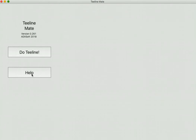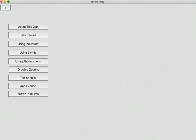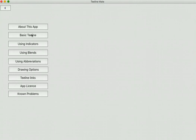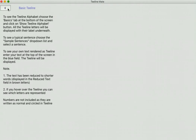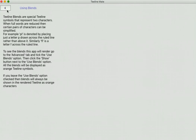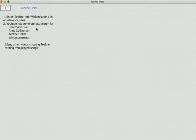Finally, there is a help system with this. There's a little bit of background about the application. This is an early version. It is available on GitHub where you can download it. And this video - I'll put the reference to that in the help before I release the app. There's a description of the basics of T-Line, indicator usage, blend usage, abbreviation usage, the drawing options I mentioned, and links to various places and references that I've found on the internet that are useful.